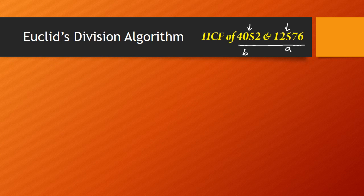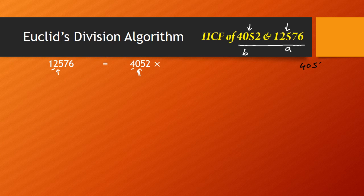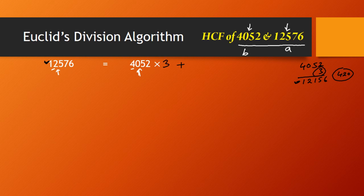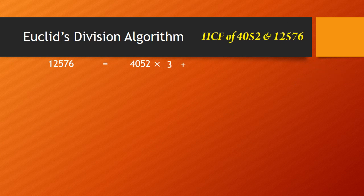So I'll get 12576 = 4052 × Q + R. To find Q, I'll do some calculation. If I multiply 4 by 3 it's approximately 12, so the third multiple should work. 4052 × 3 = 12156. Since 12156 is smaller than 12576, the difference is 420. So the quotient is 3 and the remainder is 420. Therefore, 12576 = 4052 × 3 + 420.